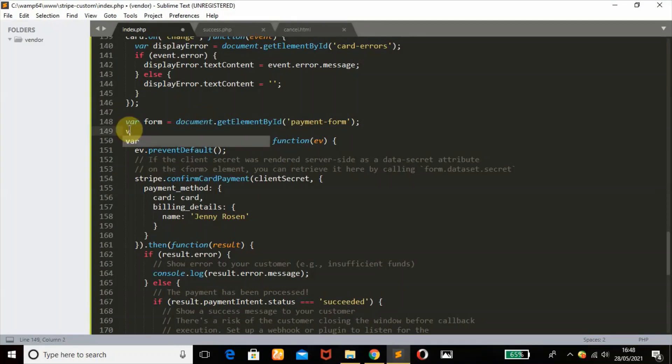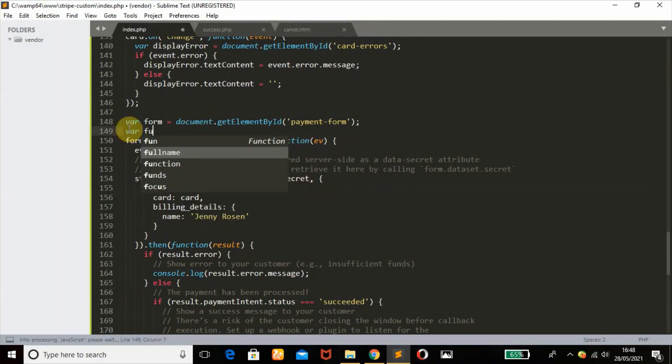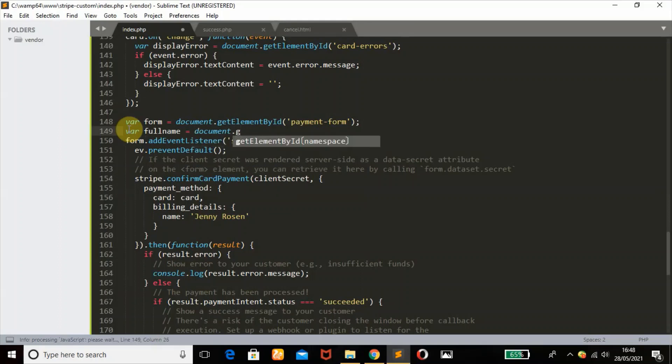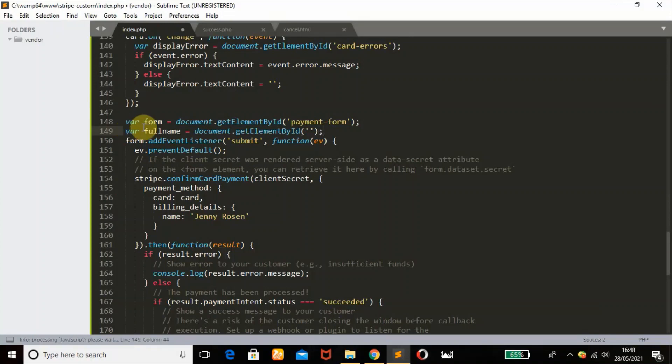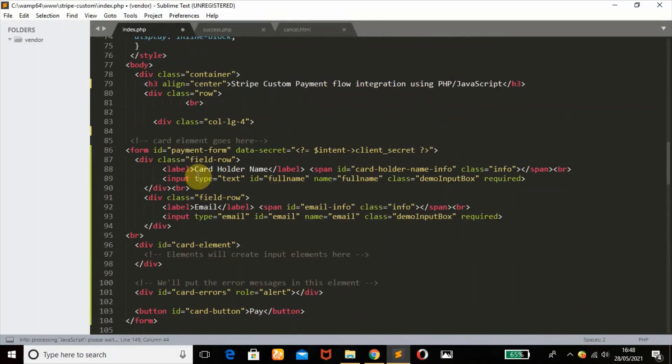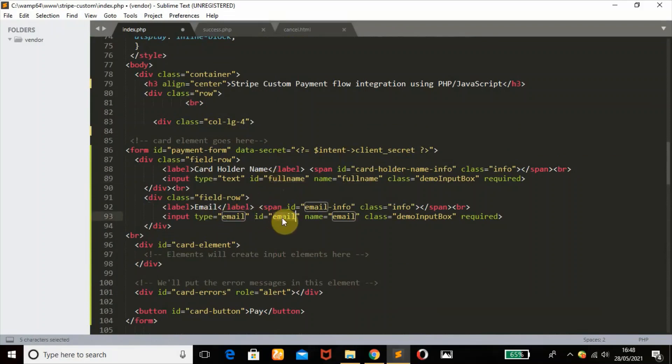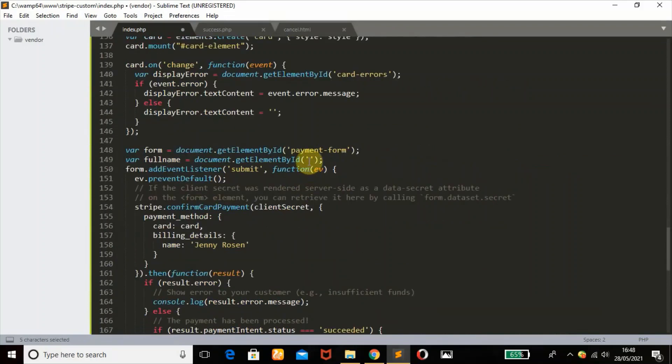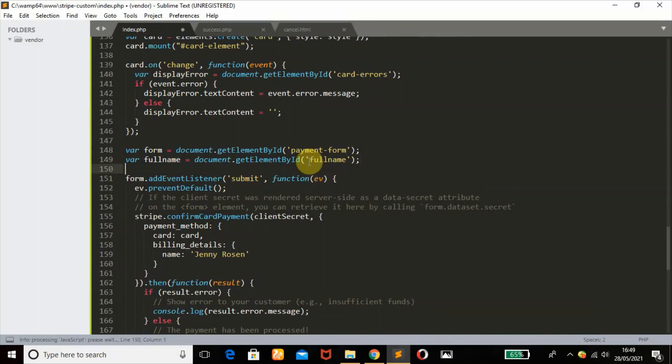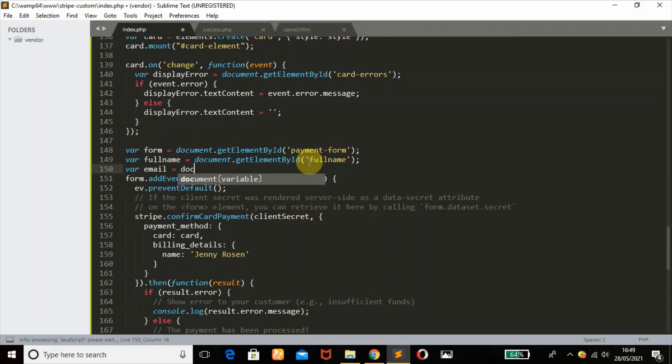Now since we're working with forms, we want to capture the customer's name and their email. We need to define a variable here. Let's call it full name. We're going to get that from the form using document.getElementById. Let's check our ID. For the cardholder name, the ID is full name. For the email, the ID is email. Then document.getElementById with ID name email.